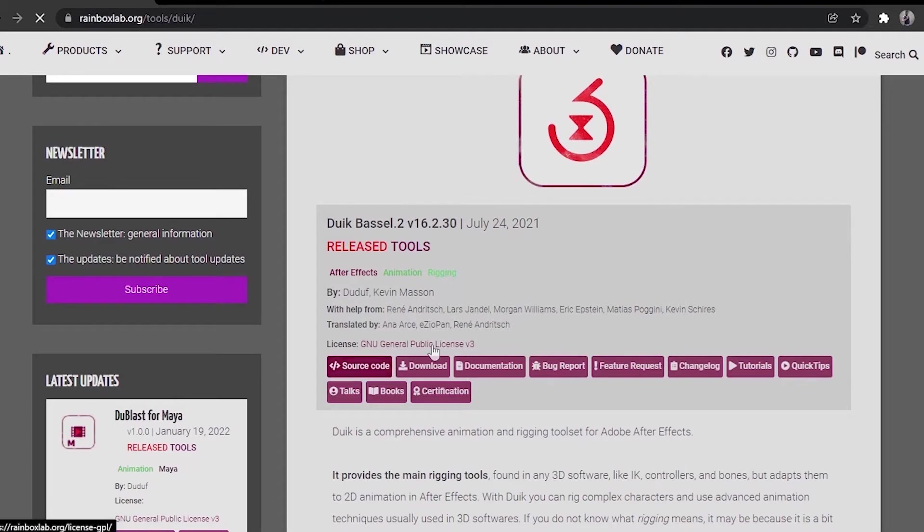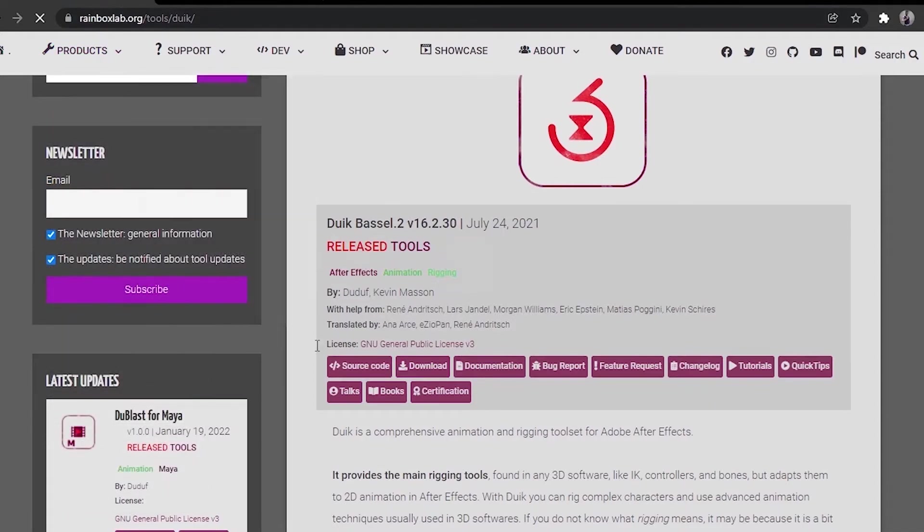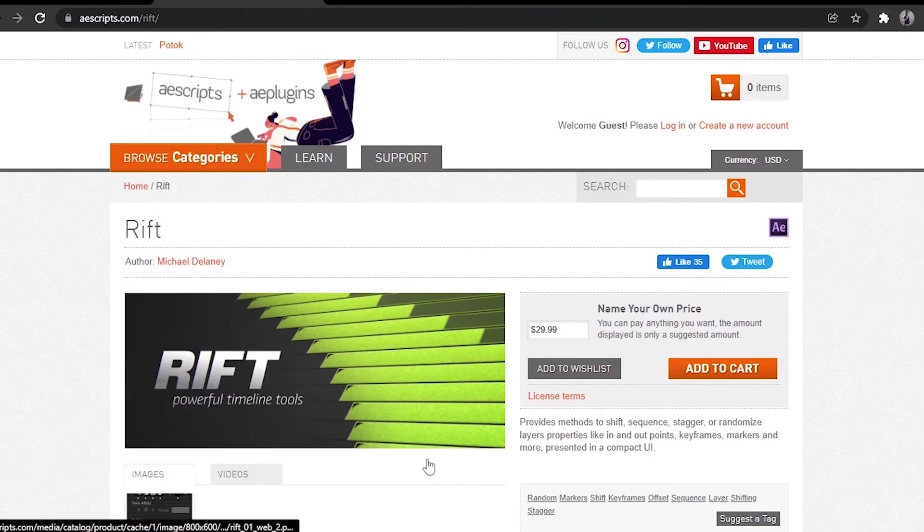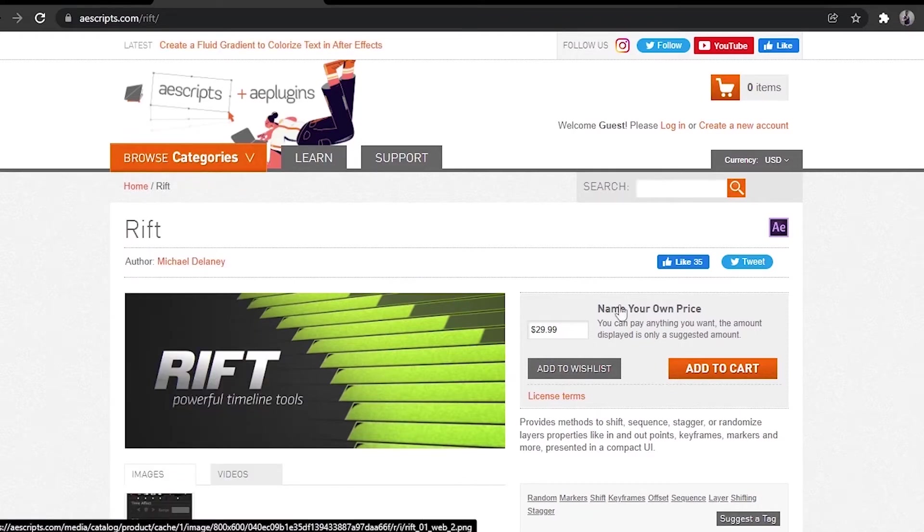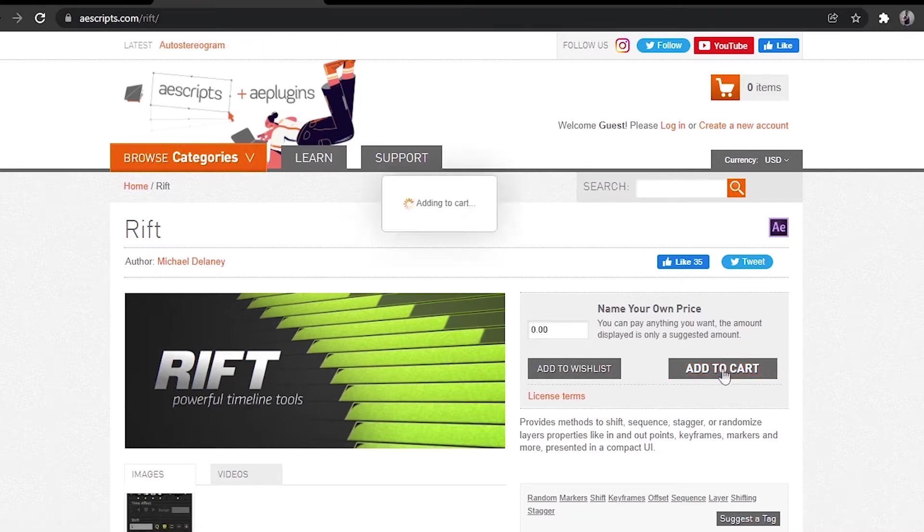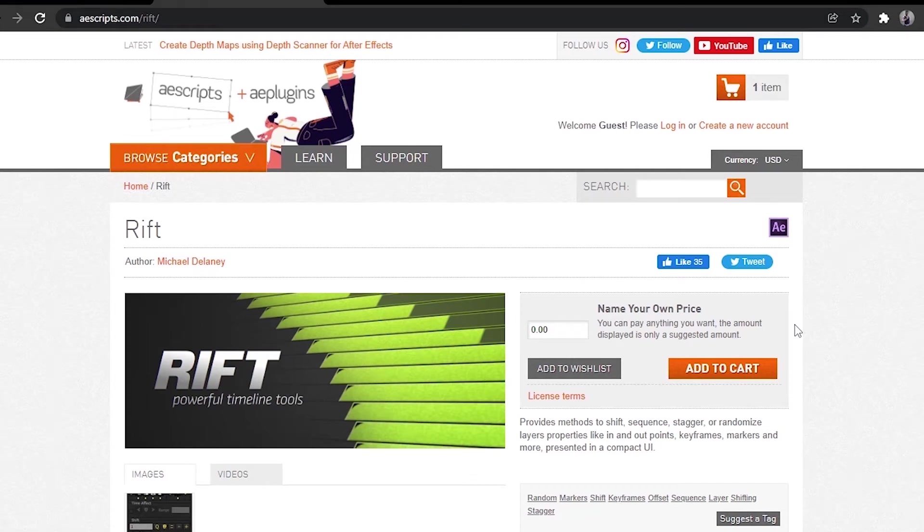What I want you to do now is go ahead and download the Weak Basal from here - you go to their official website and just download it. Then you go to aescripts.com and you download the RIFT script as well. You see $29.99 here, don't get scared - just put zero and then add to cart. Basically you just log into the website, they will send you an email with the download link, and then you download it.